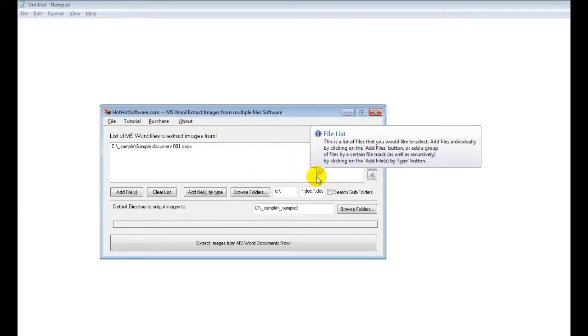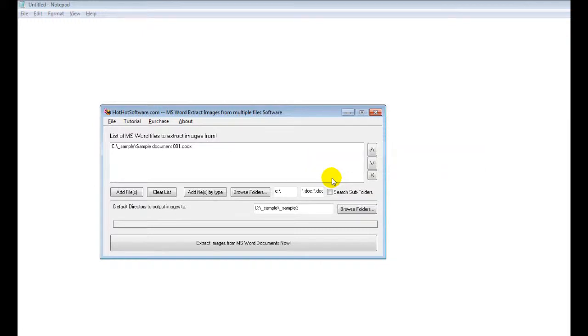So going back to the software, I just closed the Microsoft Word document, because in order for this to work correctly, you need to make sure that it is closed.